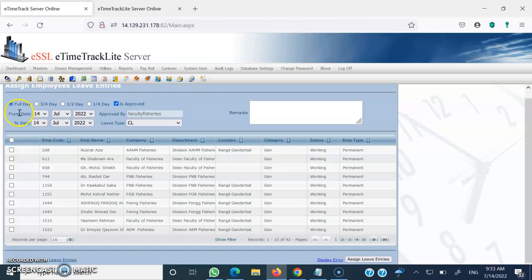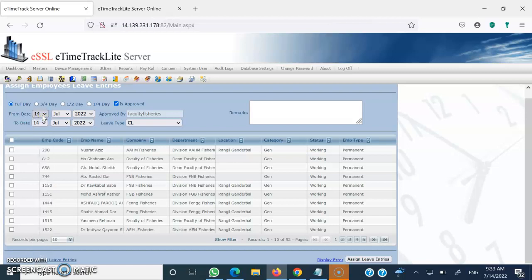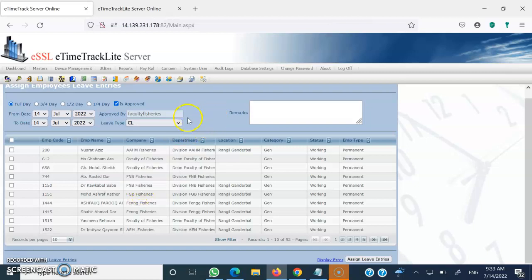Once you select an individual, you can mark a leave — whether it is a full-day leave or a half-day leave — from which date up to what date, and then you can mention the type of leave: casual leave, paternity leave, sick leave, earned leave, CCL, ML, PH. All leave types are mentioned. If any leave type you need is not listed, you need to communicate that to the administrator for inclusion.